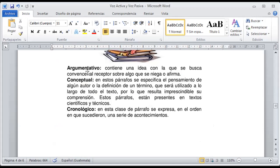El párrafo argumentativo, como su nombre lo indica, de argumento, contiene una idea con la que busca convencer al receptor sobre algo que se niega o se afirma. Por ejemplo, alguien me puede decir que hoy es sábado 12 de febrero, y yo le pregunto por qué sabe eso. Me va a decir: porque el año tiene meses, los meses tienen semanas comprendidas de siete días — lunes, martes, miércoles, jueves, viernes y sábado — entonces hoy estamos en sábado y la fecha del calendario marca 12. Ya me está argumentando el porqué de esa afirmación.